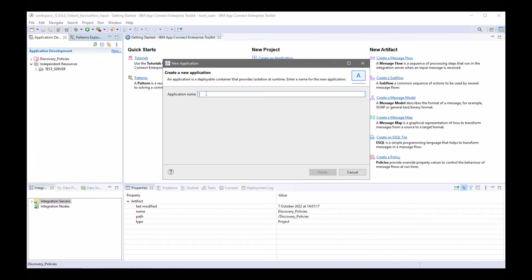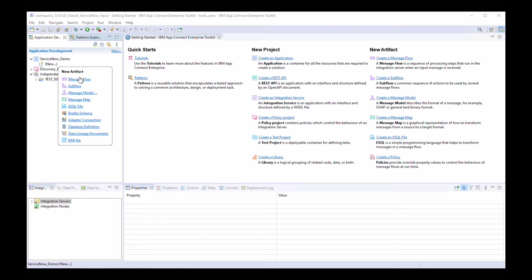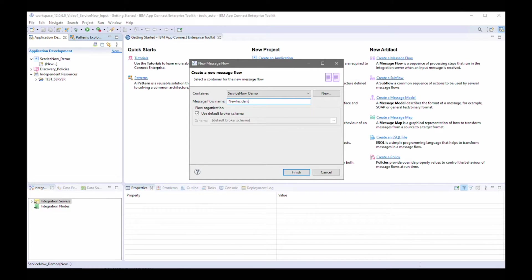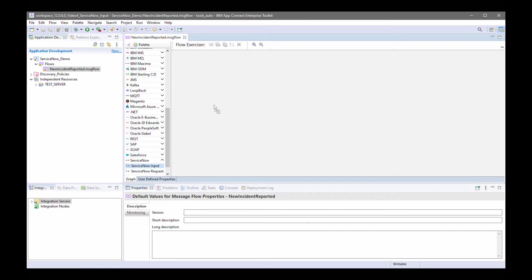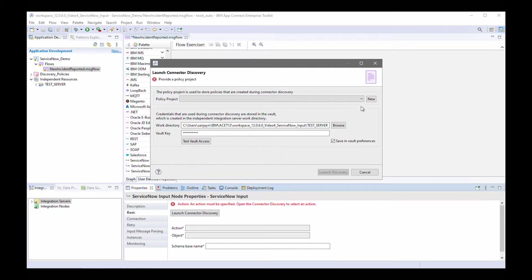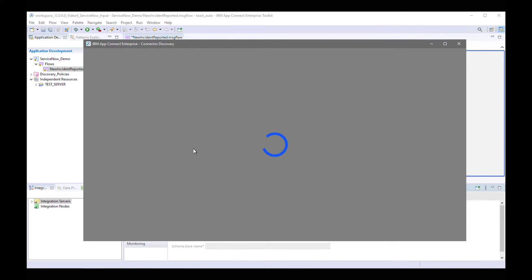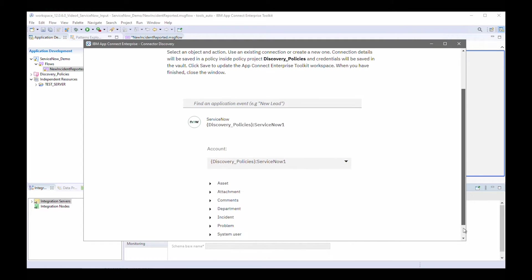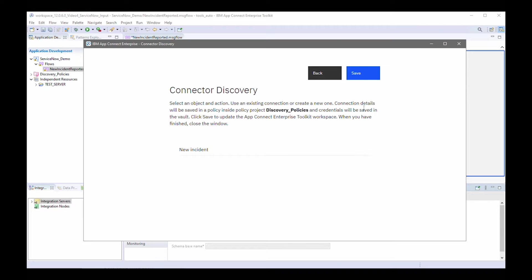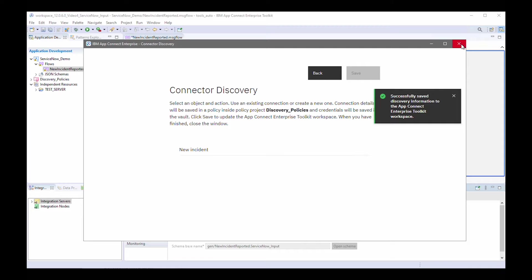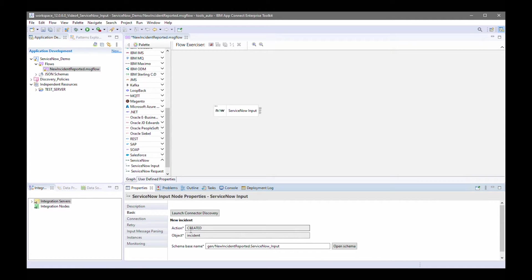I'm now going to create a new application called 'ServiceNow demo'. I'll create a flow called 'new incident reported' and click finish. I'm going to add a ServiceNow input node, launch the Connected Discovery wizard, specify my policy project, and launch the wizard so I can specify which event the ServiceNow input node should be triggered on. I'm going to select 'incident' and 'new incident'. That has been found and I can save this to my node. My node properties are now showing that the 'created' action has been selected on the object 'incident'.